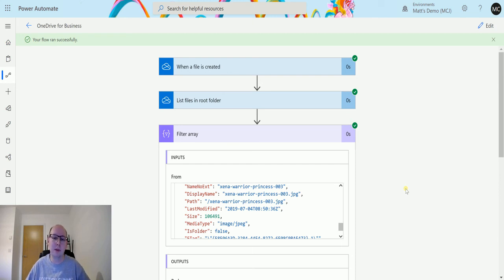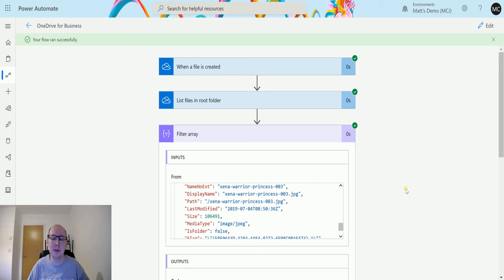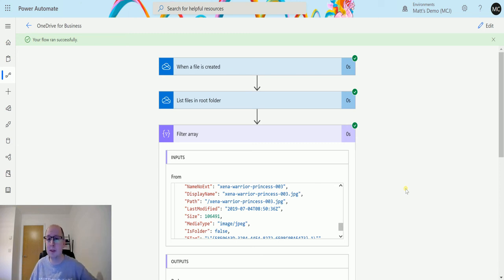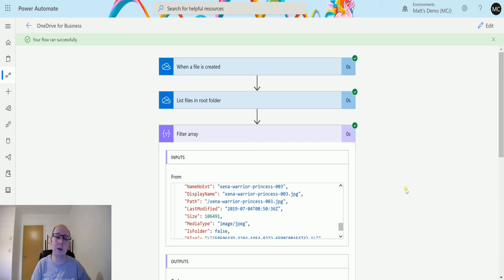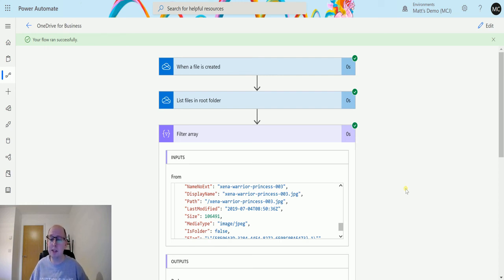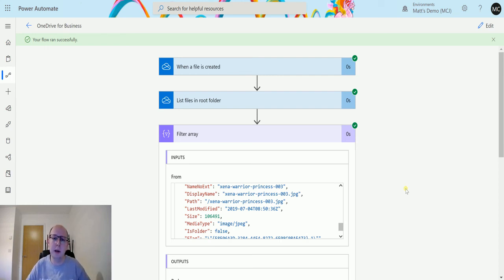It's all about learning what these individual pieces do and then adding them together. The list files in a root folder, there wasn't really that much to show you there, so I wanted to do something else. So we've listed the files, we've filtered the array, we've counted the number of folders, the number of items in that array.